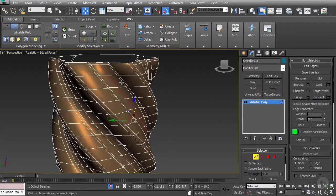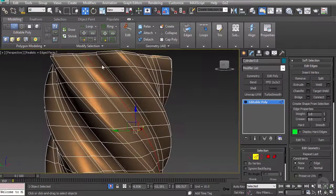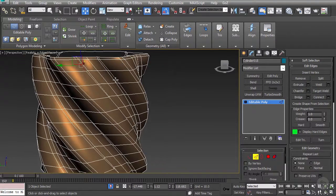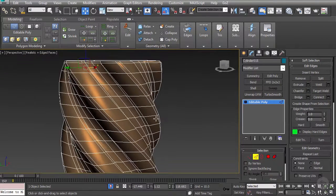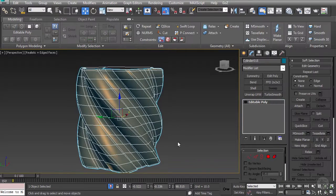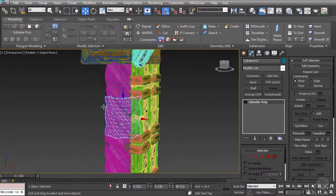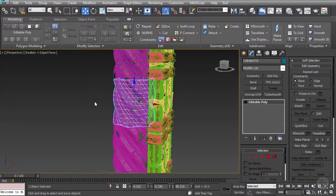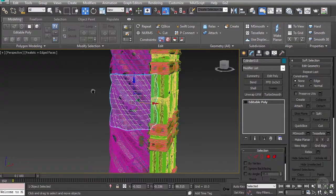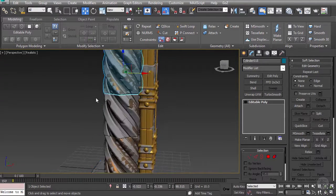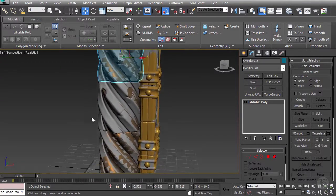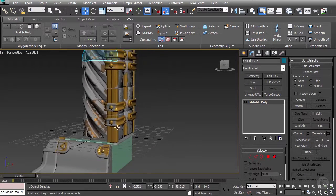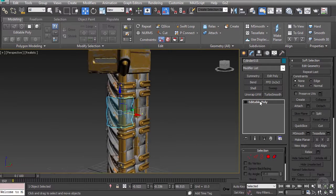Now there's a number of extra edges we could potentially remove here. Such as this edge. Or this. But it's best to start kind of removing gradually, I find. Start to try to remove as little as you can while still maintaining most of the shape. That way you're not going to end up going too low too soon and regretting it later on.